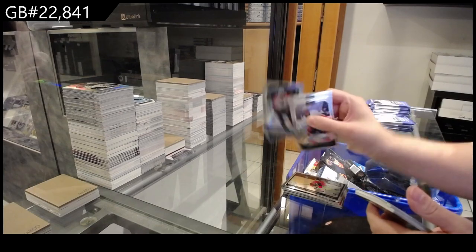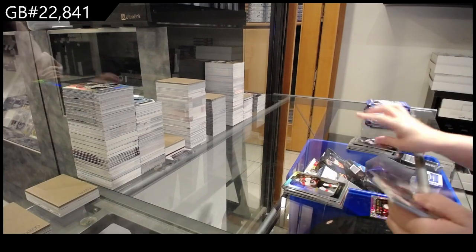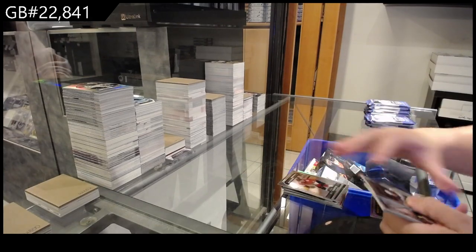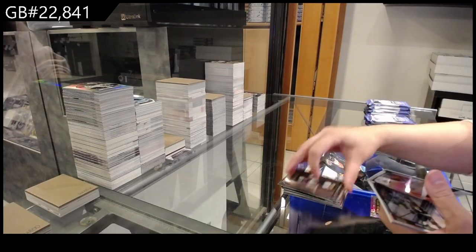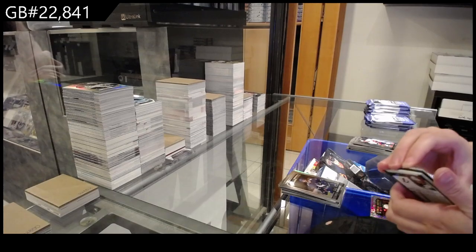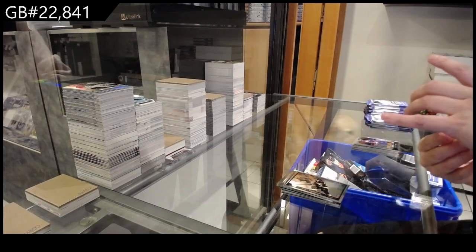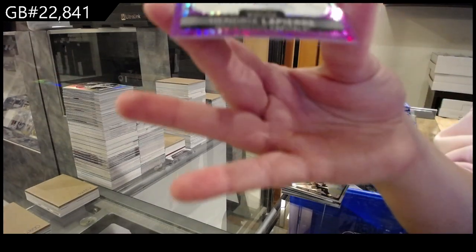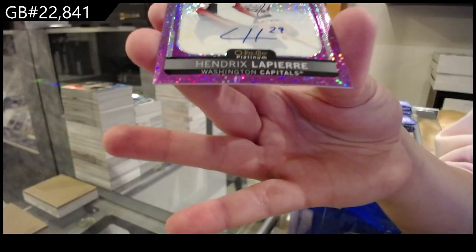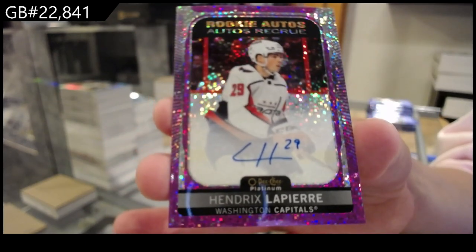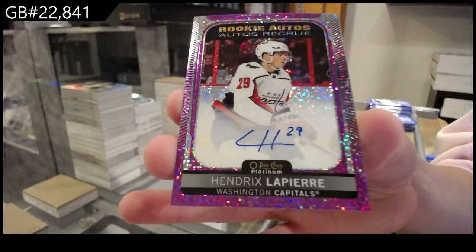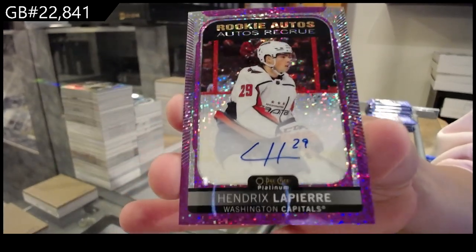Rainbow for Philadelphia of Claude Giroux, rookie for Florida of Kirsten, Scott Peronovich for St. Louis, Kyle Burroughs for Vancouver, and a photo-driven for Boston of Brad Marchand. Violet Pixels rookie autograph for the Washington Capitals, Hendrix Lapierre.